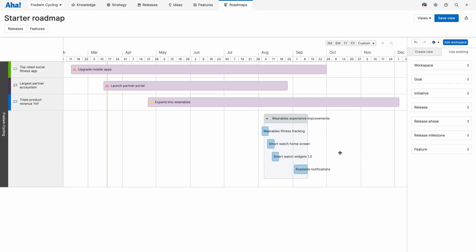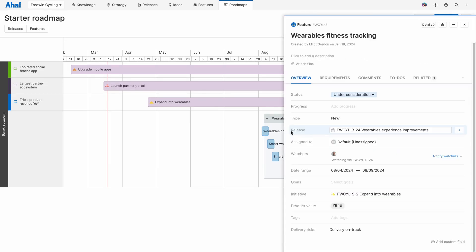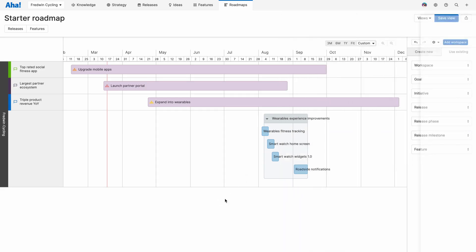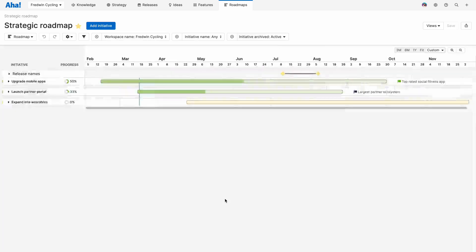And from here, I can click into any of the elements to adjust the details or add new ones as needed. Let's now take a quick look at a couple of other roadmap examples.